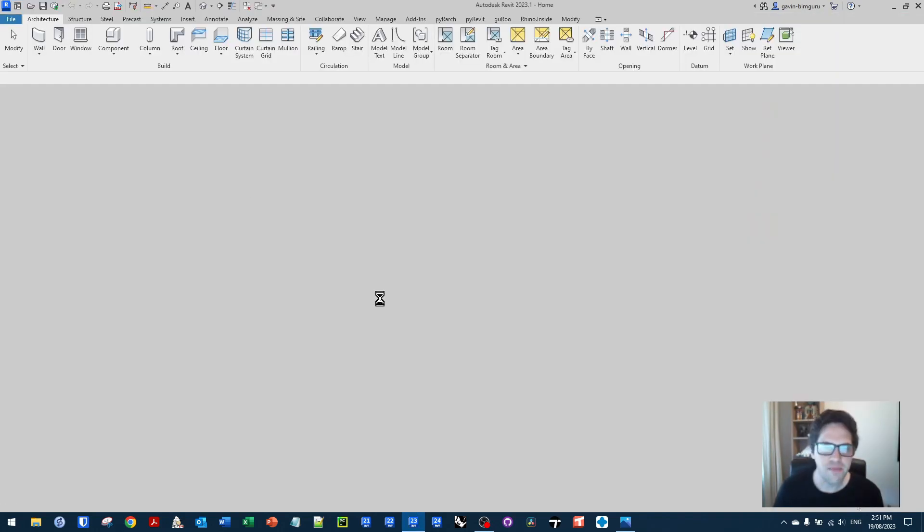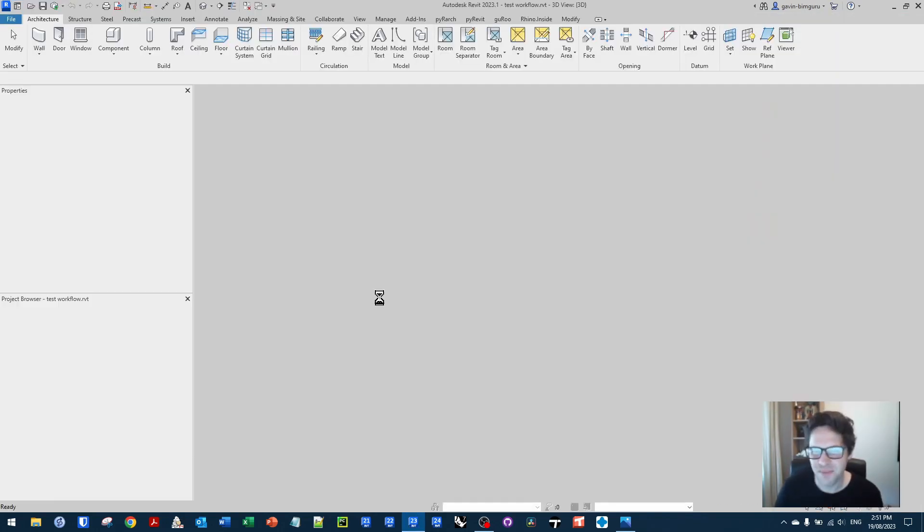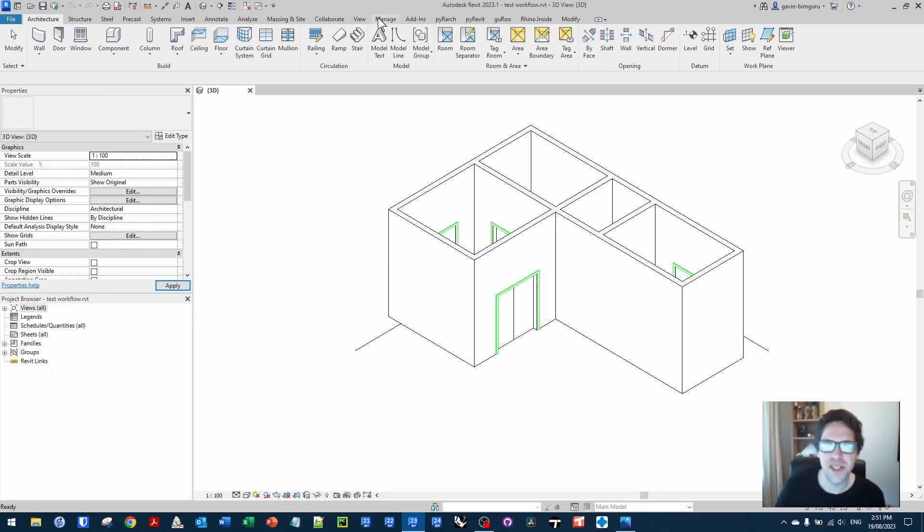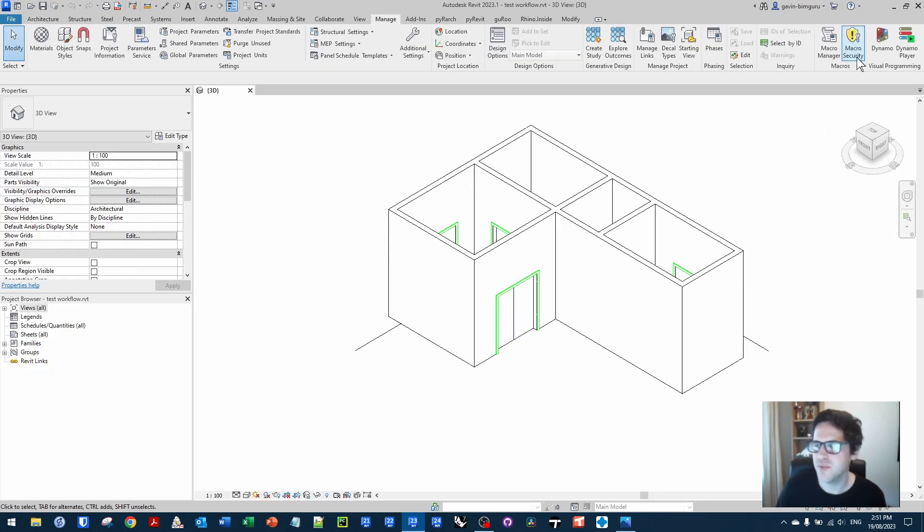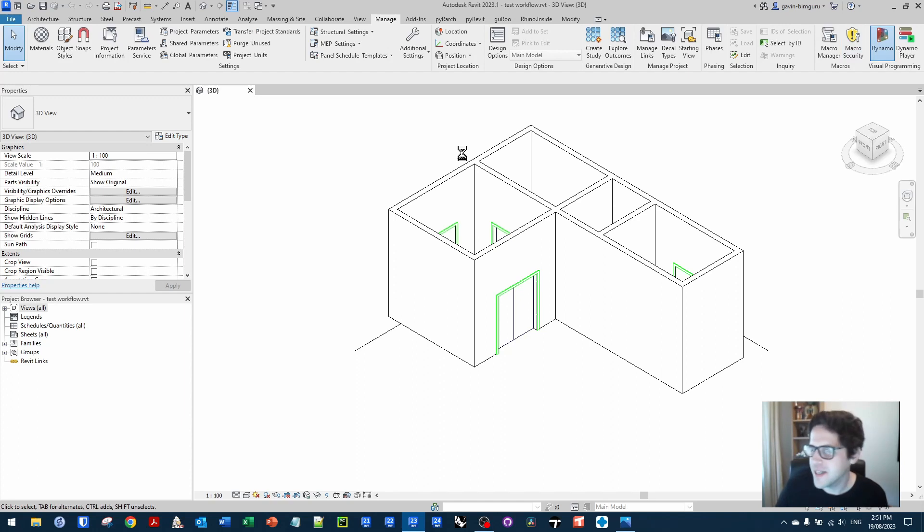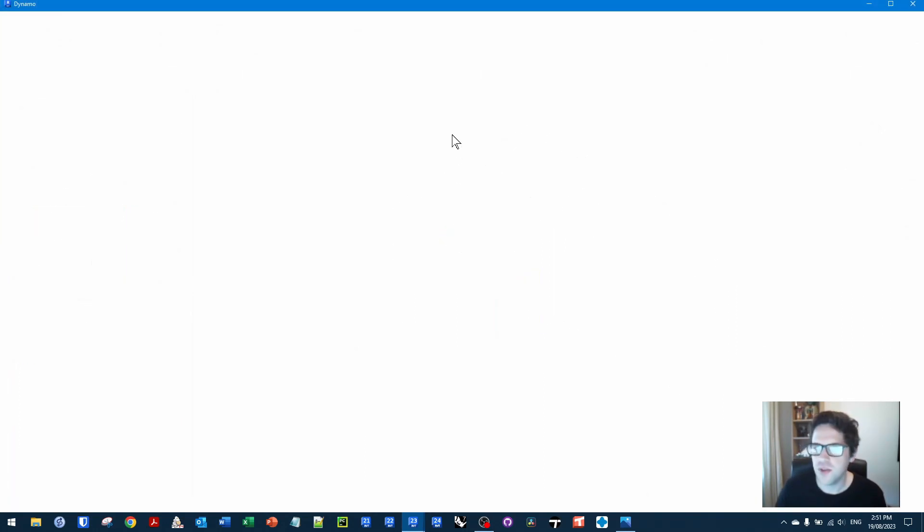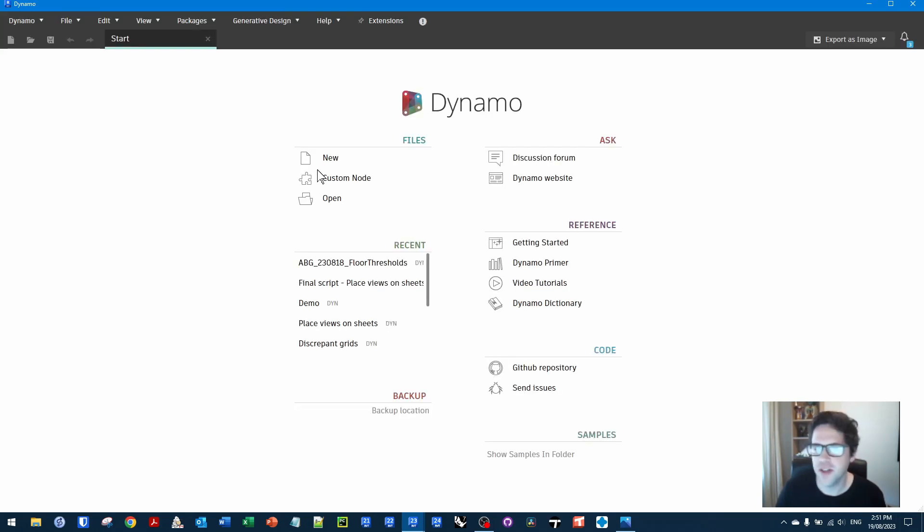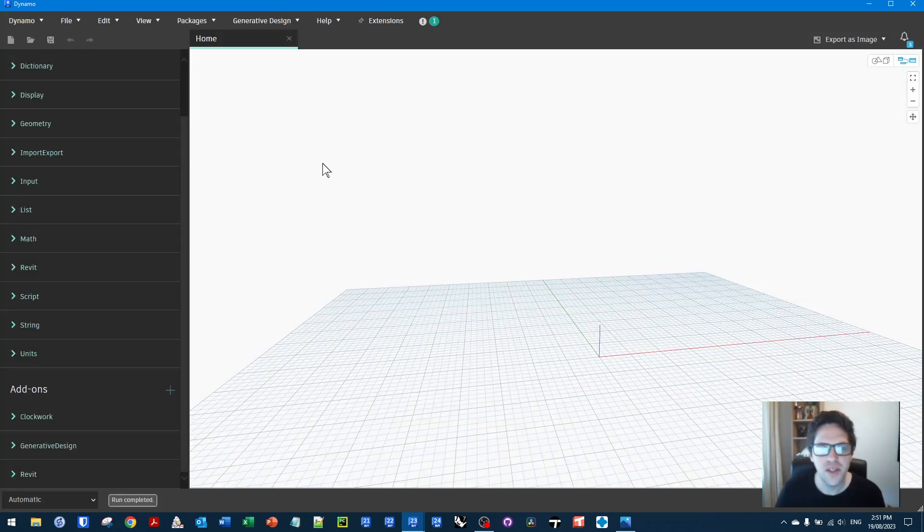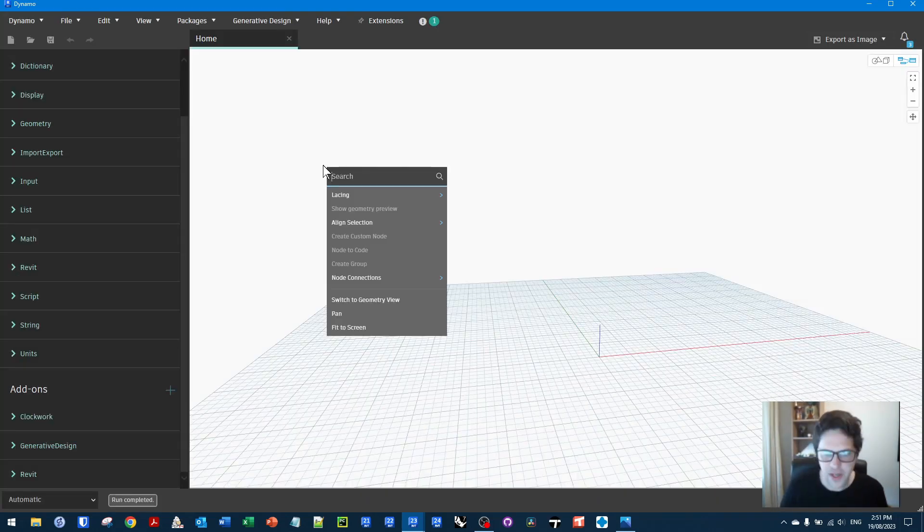But this is becoming a recurrent issue with Dynamo. Just compatibility problems, things not working, versions not being consistent. Anyway, I'll end rant, but there's things to come in that space. Let's try that again.